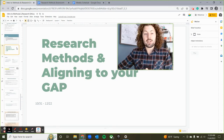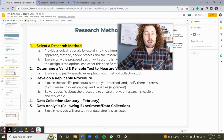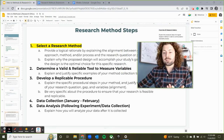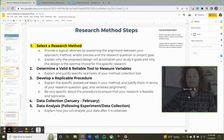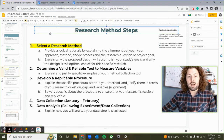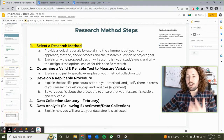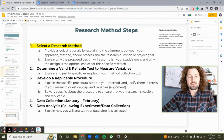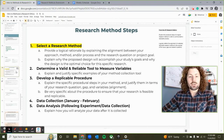Through this video today, our primary goal is going to be to brainstorm and generate ideas for a research method, and start to define some variables that we might want to have in our research project.